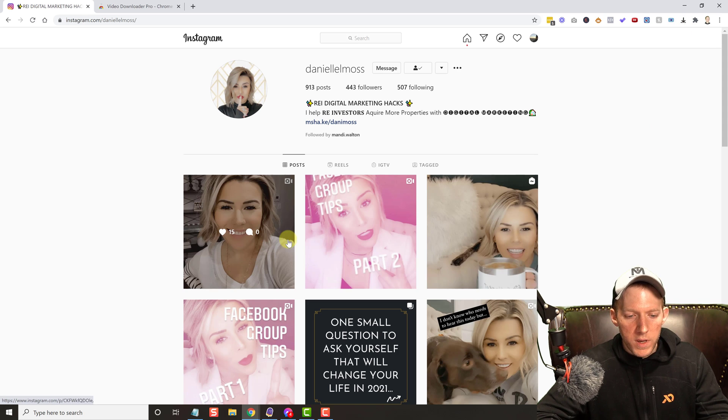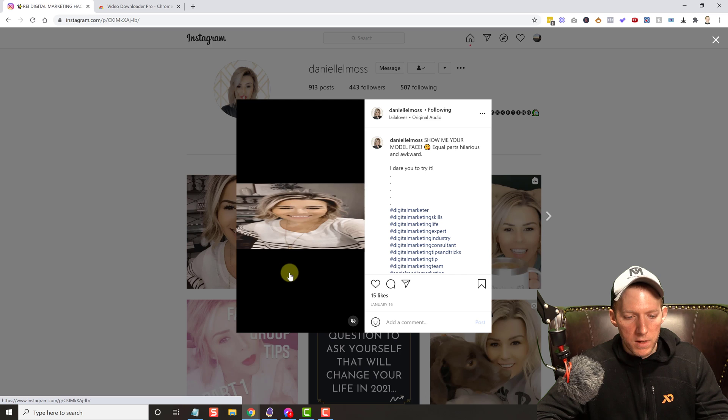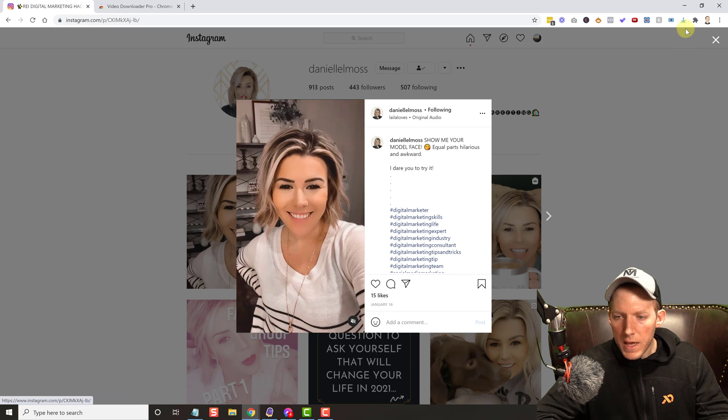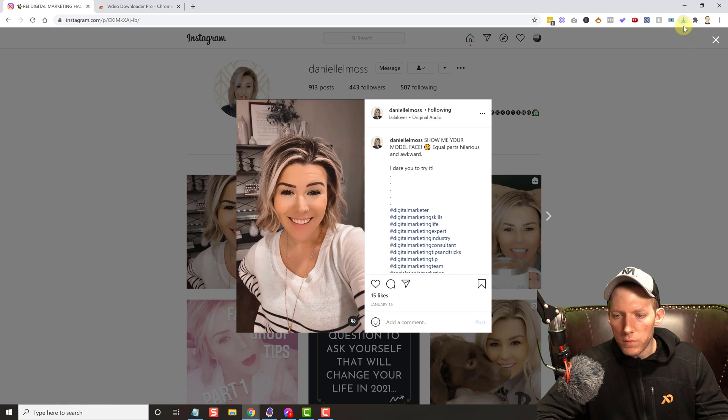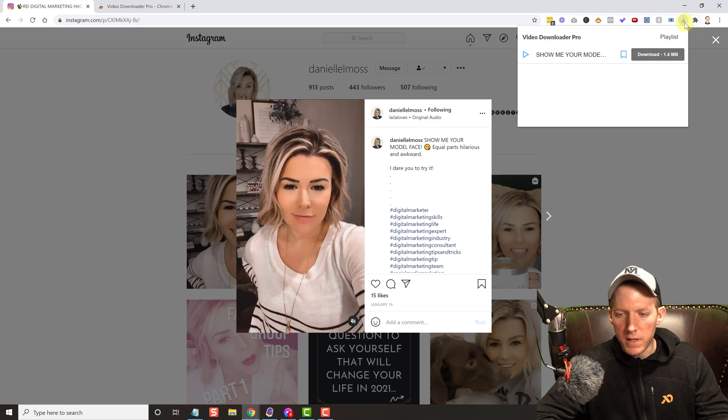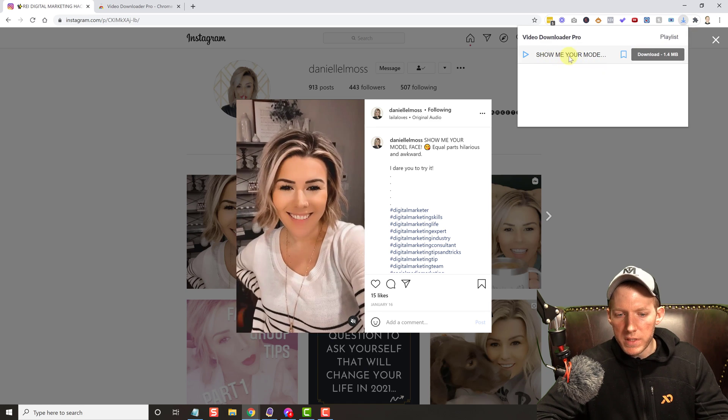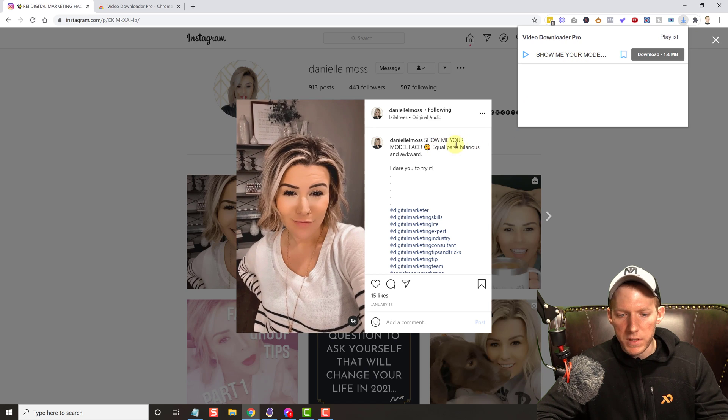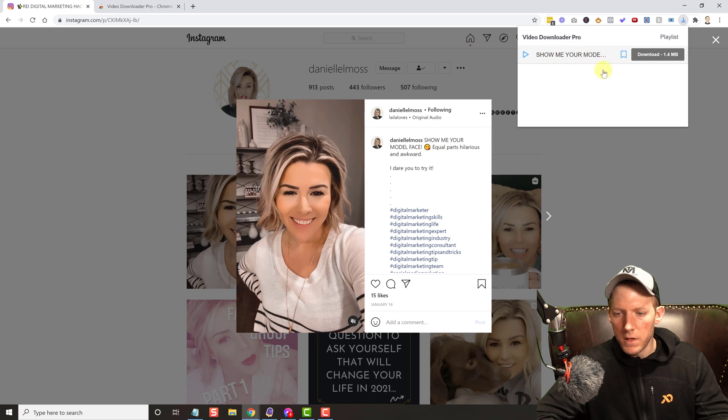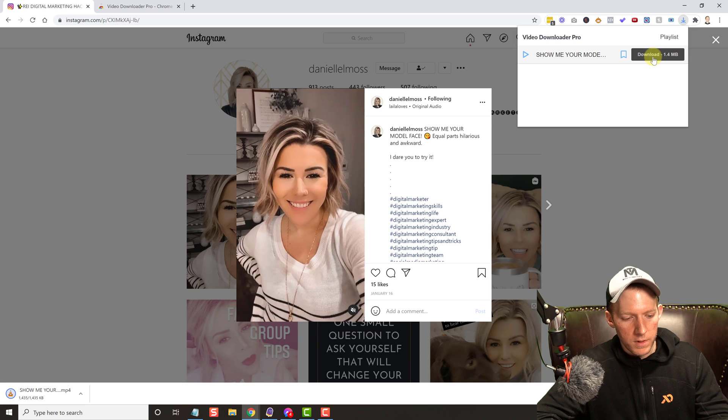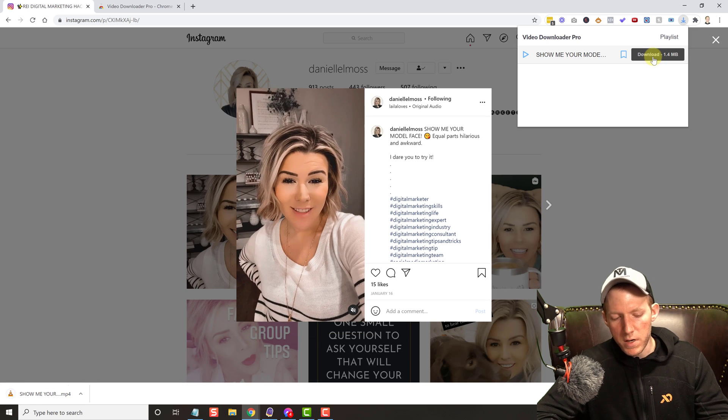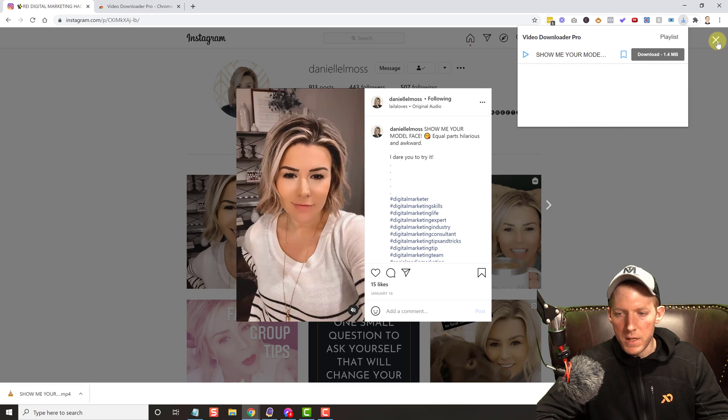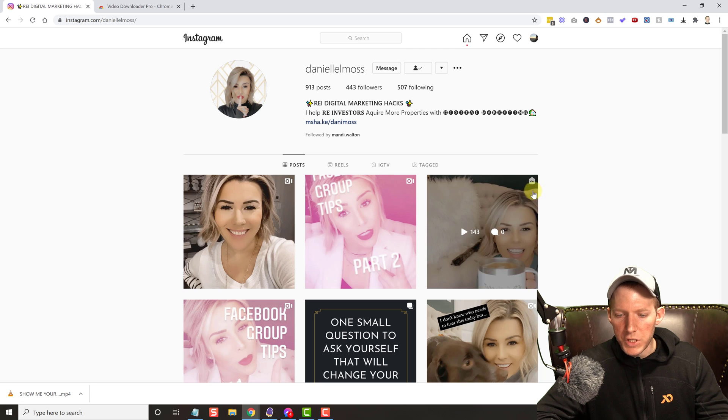What you have to do is you click on one of the videos, and you'll see now that it is blue. That means it's got access. So we click on it and it'll show the title of the video. You can see it matches up here - show me your model face. Then we just hit download and bing bada boom, there it is.